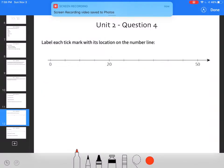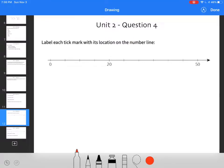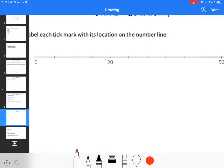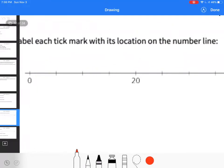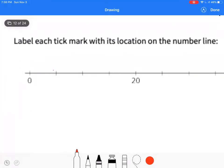Label each tick mark with its location on the number line. When I look at it, I have 1, 2, 3, 4. To get to 20, 20 divided by 4 is 5, so that means this is 15, 10.